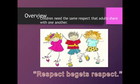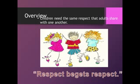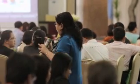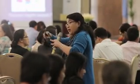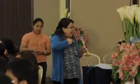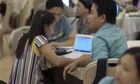Children need the same respect that adults share with one another. Respect begets respect. It is really a community of learners — we respect our teachers, teachers respect us, teachers respect the children. Everyone. We also model the way we talk to teachers.